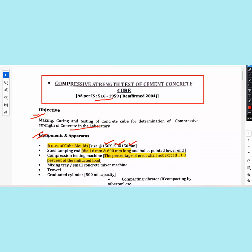Then you have the steel tamping rod. The diameter is 16 mm and the length is 600 mm, with a bullet point at the lower end. The cube is also tested with a compressive testing machine.